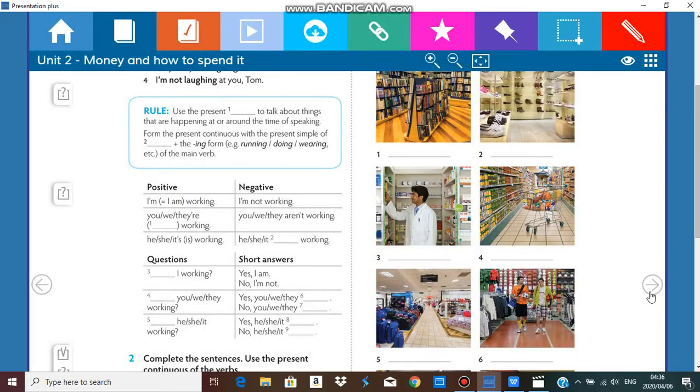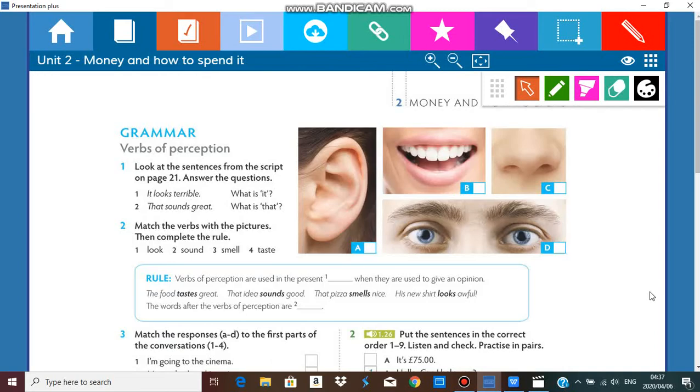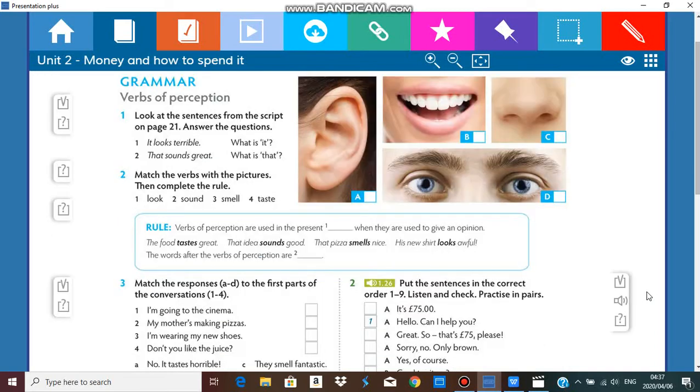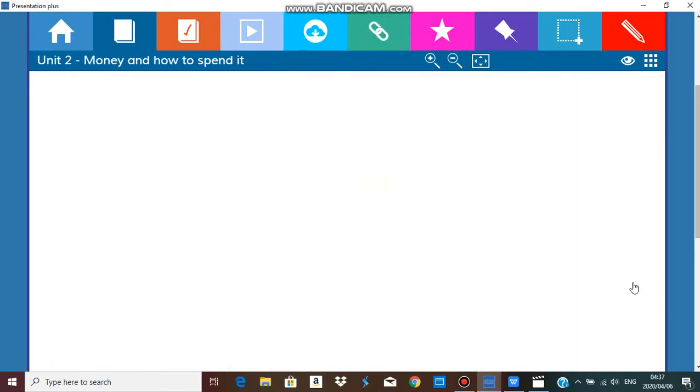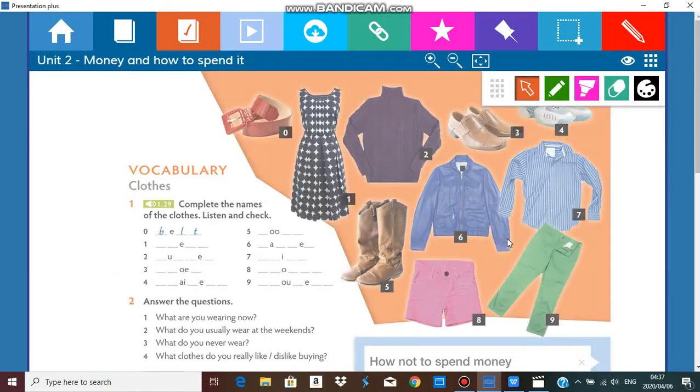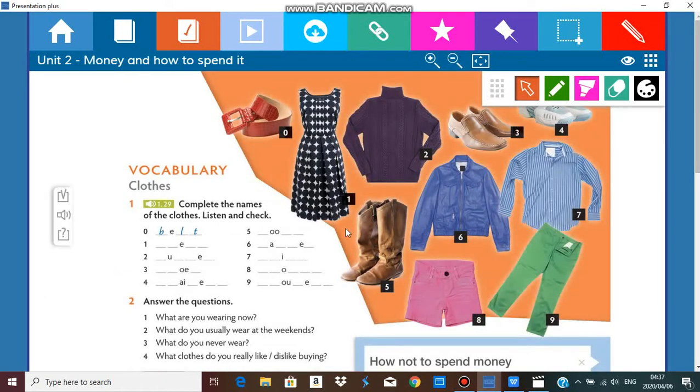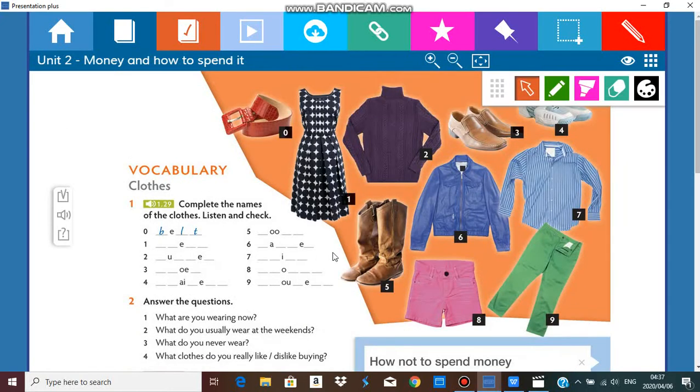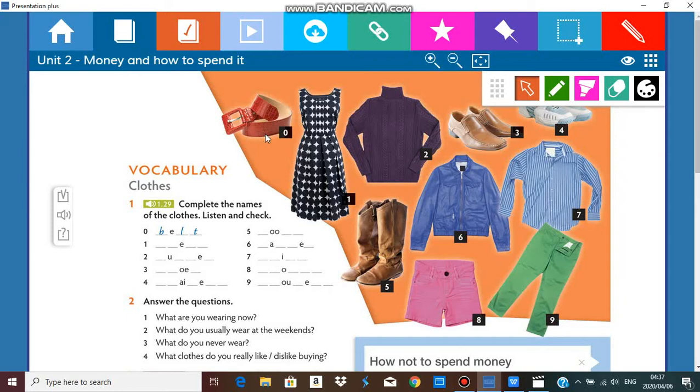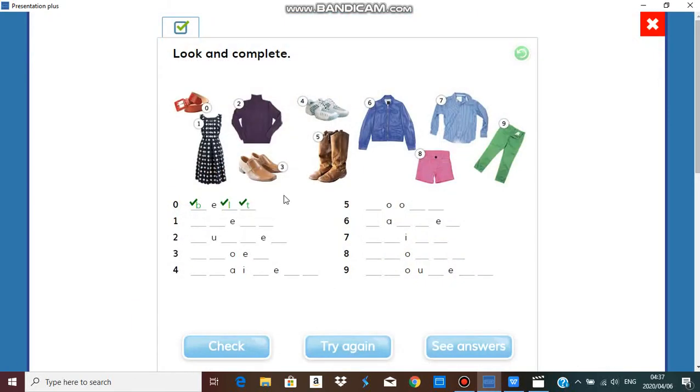Our next vocabulary exercise will identify one of the shops that we've come to know in exercise one, and that is a clothes shop. What do you think this is? Do you know what this is?